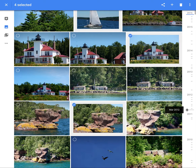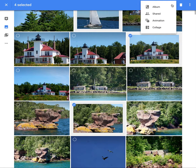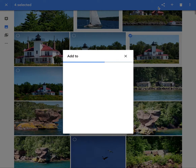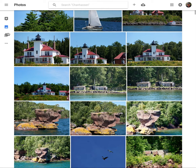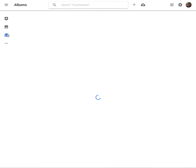I have four or five images selected. If I come up to the upper right-hand corner, the plus icon is the add-to button. This allows me to add images to a variety of things. In this case I'm looking for the album I created — it shows my existing albums. I select the Apostle Islands collection and it should be there.